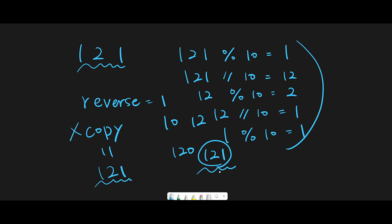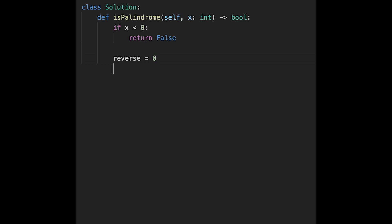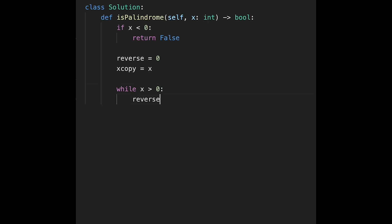Let's jump into the code. First we handle the negative case: if x is less than zero, we immediately return false. Otherwise, we create a variable reverse set to 0, copy x into x_copy, and start the main algorithm. While x is greater than zero, we do: reverse = reverse * 10 + x % 10.